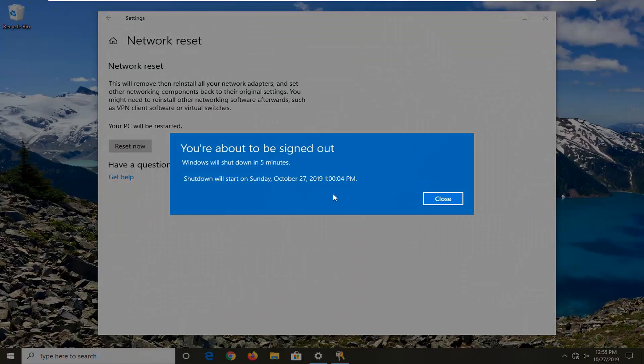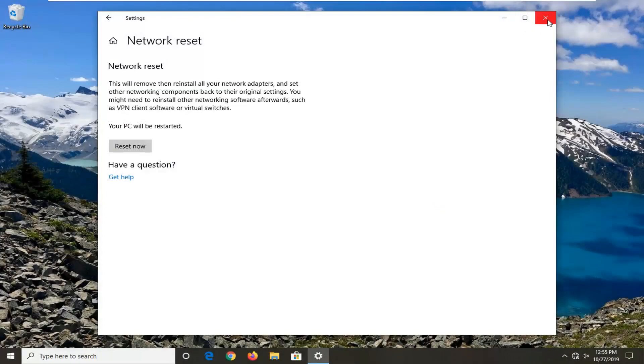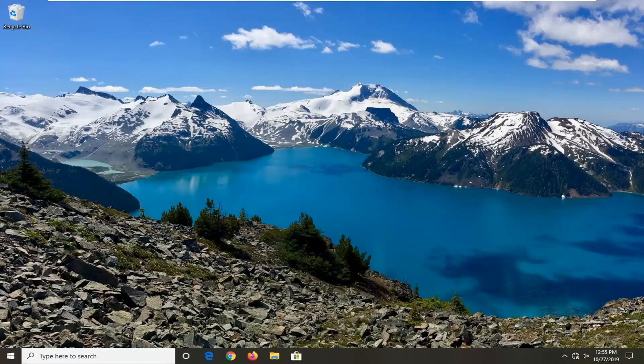It's going to sign you out within five minutes. I'm just going to click on close. Close out of here. You can just restart manually as well. You don't have to wait for the timer to count down to zero.